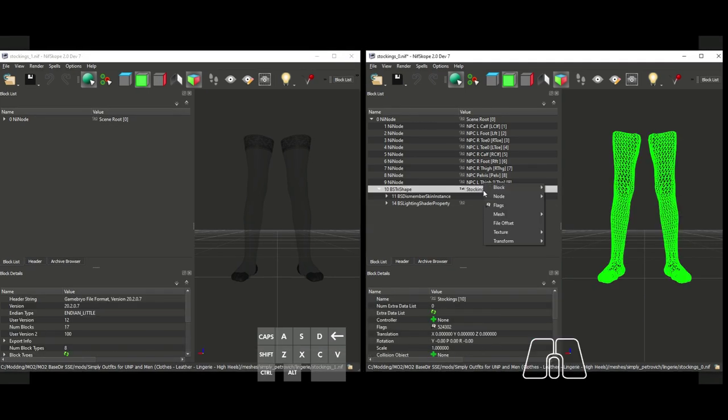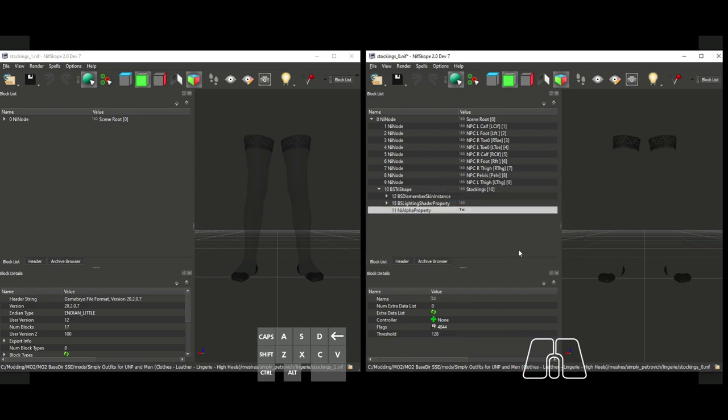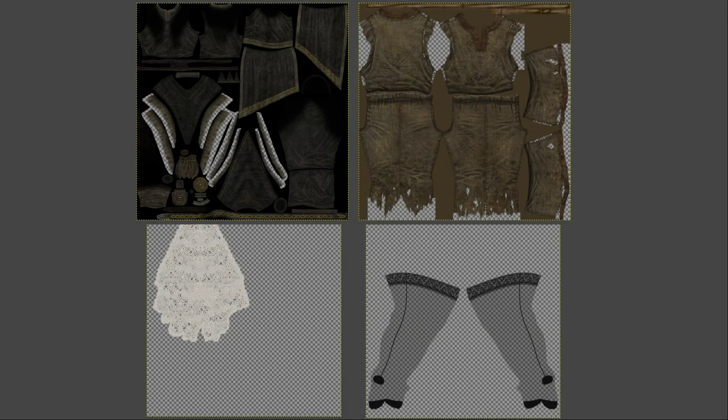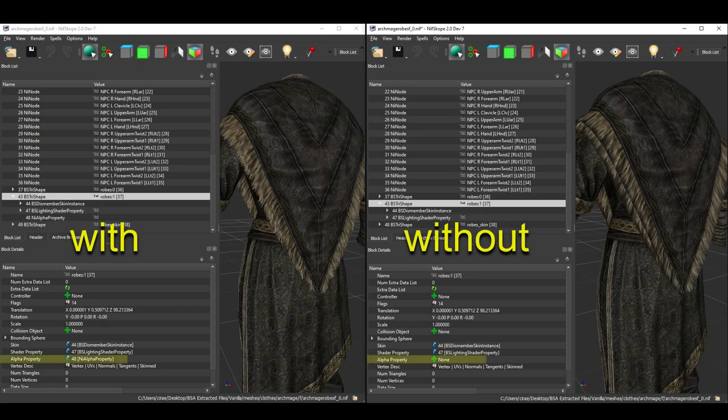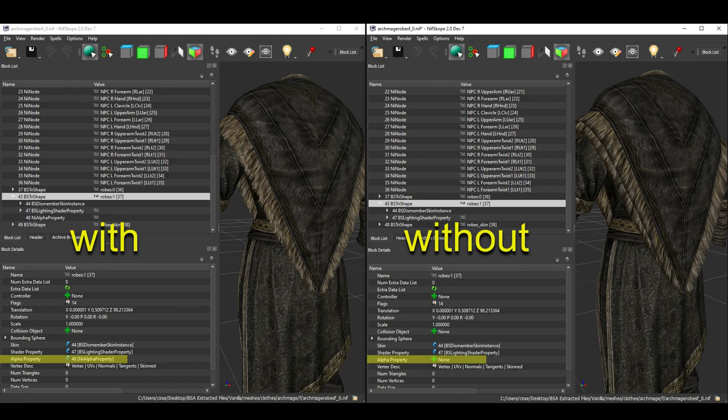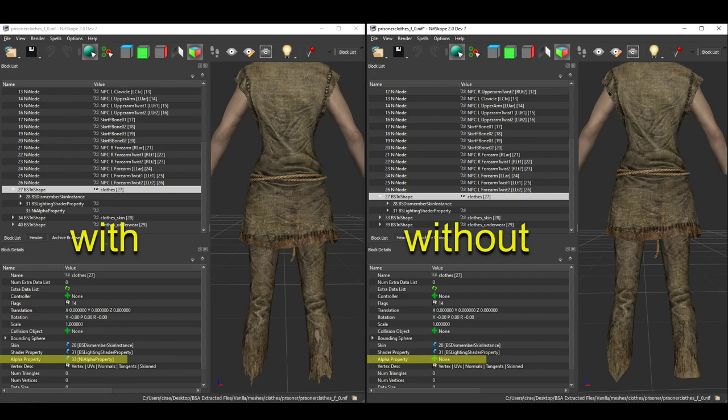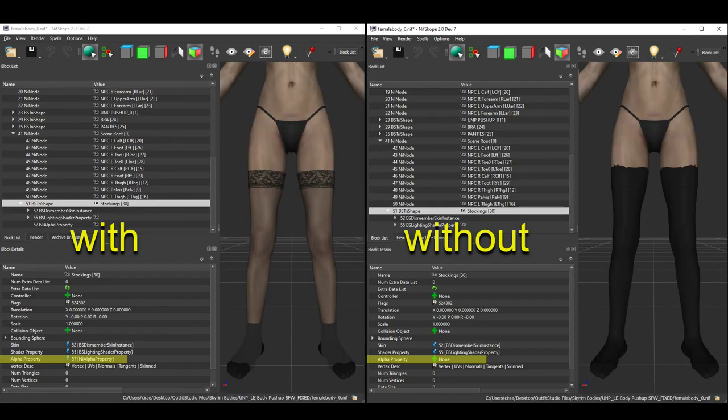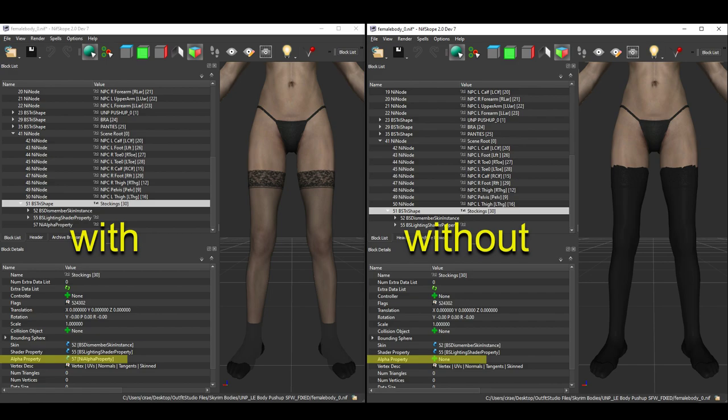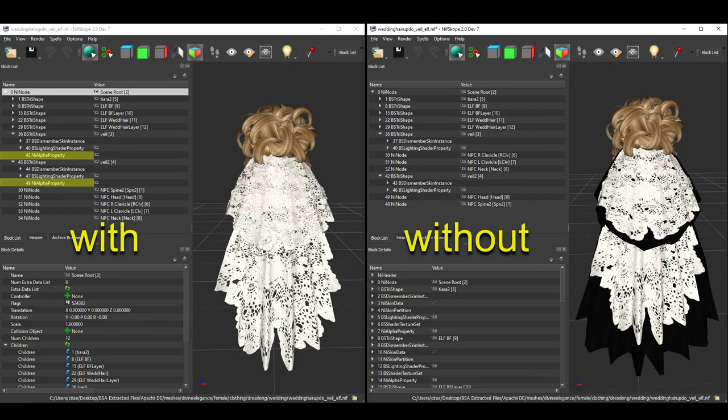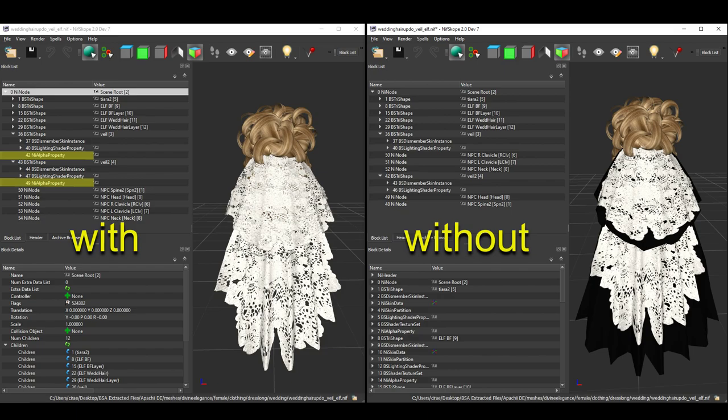Some examples of NIFs that contain the NiAlpha property are shown here. We have the female archmage robes, where the fur trim on the shawl requires this property to give the fur its ruffled appearance. Next, we have some ragged clothing, where the mesh itself is all solid, but holes and ragged edges are created by using transparency in the texture. A common item from outfit mods that uses transparency are stockings. If you don't have the alpha flag, these will appear solid. But with the flag included, you get the partially transparent look of a sheer fabric. And the last example I want to show you is lace or any type of fabric that is not a solid piece. You need to have transparency so that the skin or other lower layer will show through.